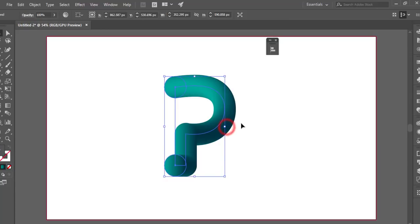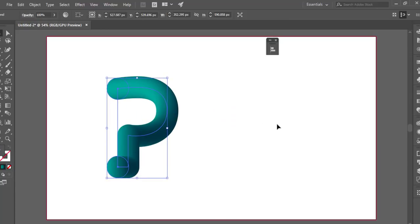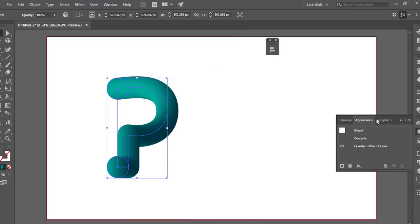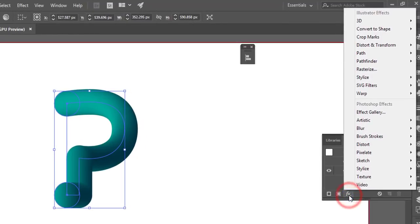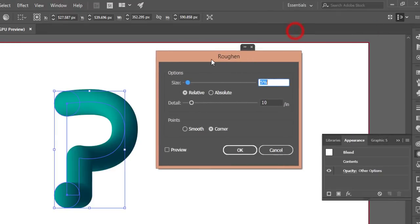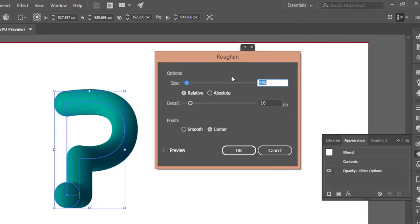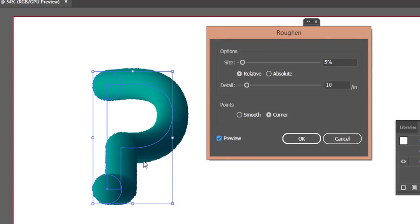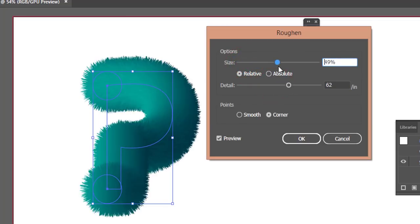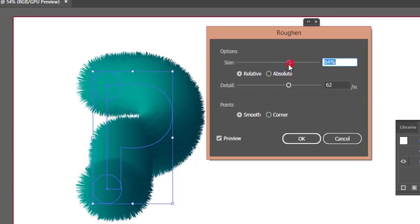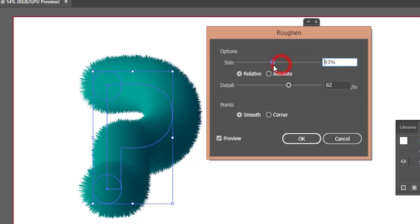Select the letter and go to Window, then Appearance, or press Shift+F6. From Appearance, go to Effects, Distort & Transform, then Roughen. Turn on the preview. You can adjust the detail options to increase the roughness and make it more fluffy or smooth.